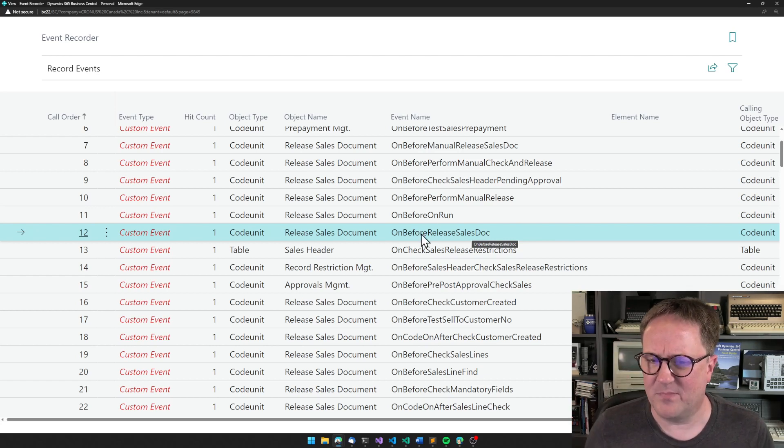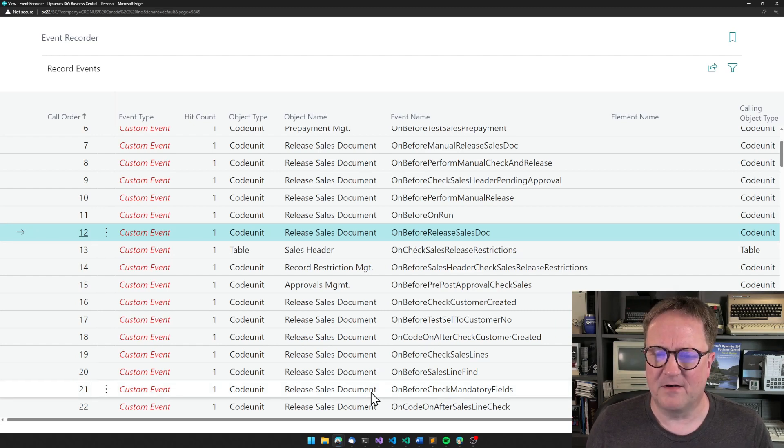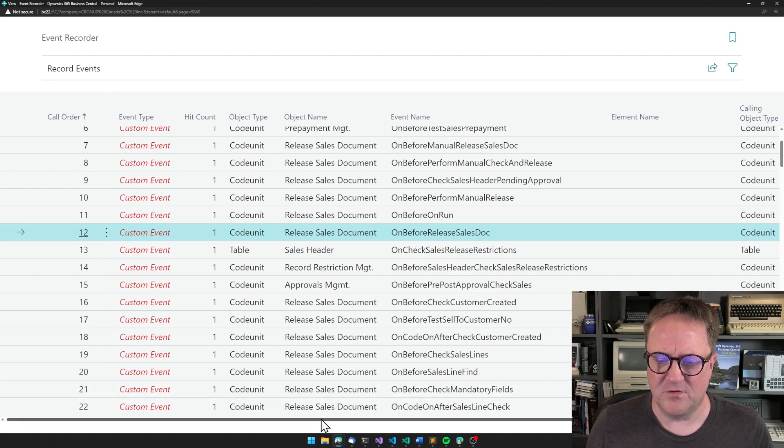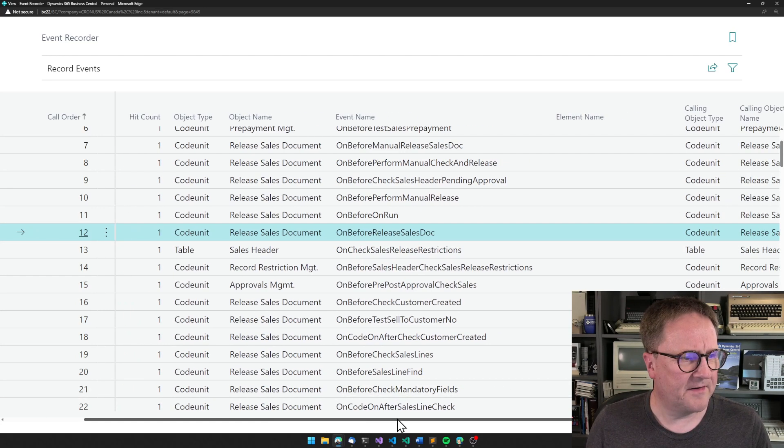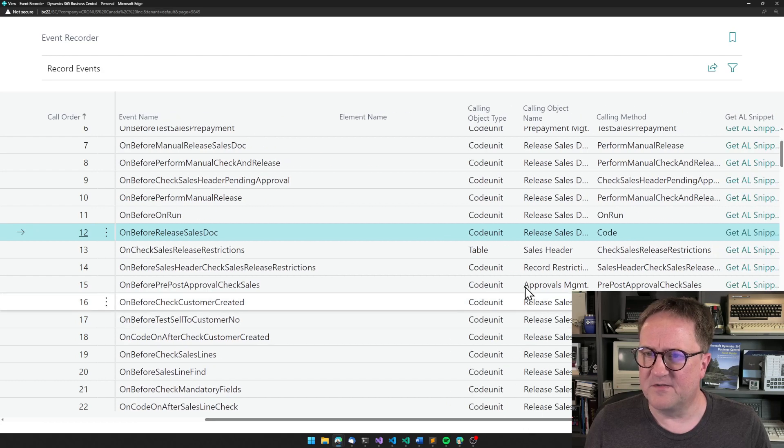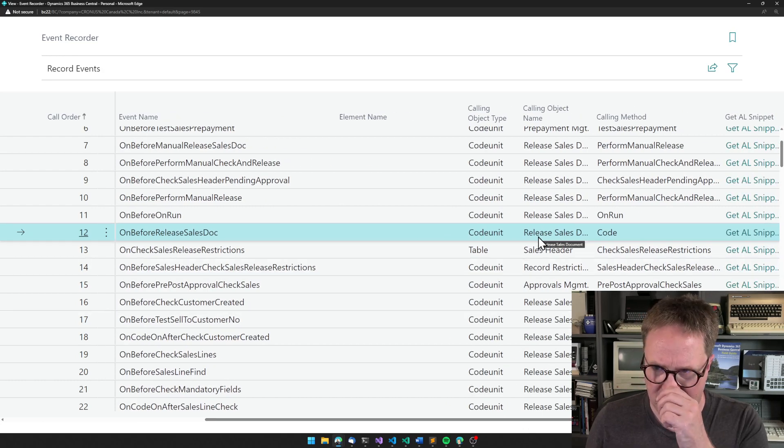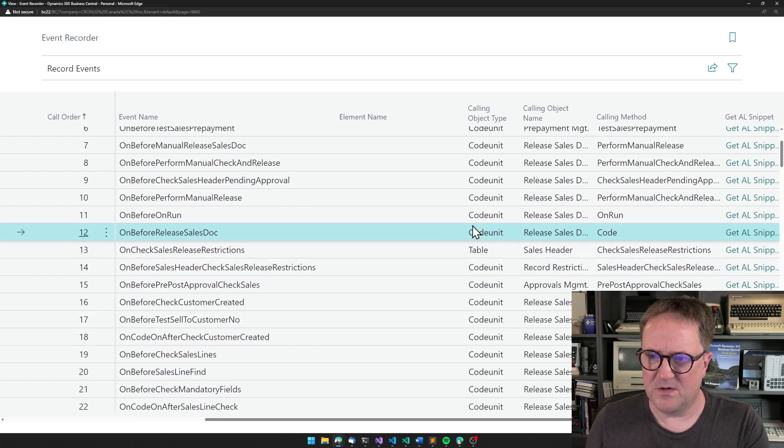So how, but that's fine, but we can actually do better. So if I scroll right here, we can see that, okay, this is in the release sales document code unit.